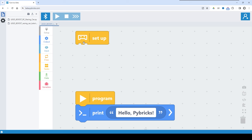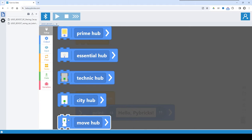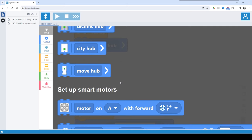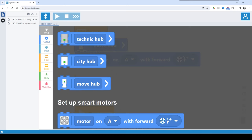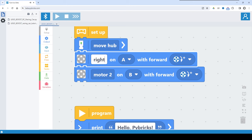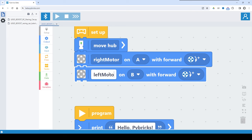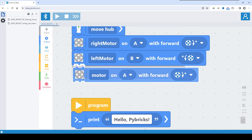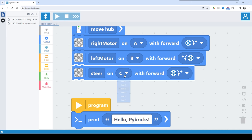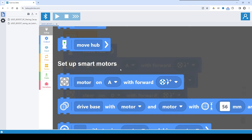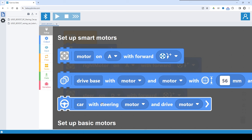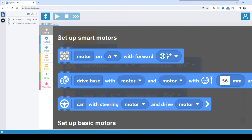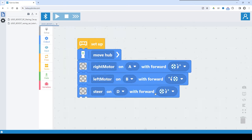So you have two blocks: Setup and Program. Here we have to tell the program which hub we are using — in this case, the Move Hub. Next, we define which motors we are going to use: the right motor on port A, the left motor on port B, but B will be reversed in direction. The external motor is attached to port D. Note that Pybricks has smart functionality to control a car with a simple program, but this car is not fully supported by the LEGO Boost hub due to limited functionality, so I will write the whole program from scratch.